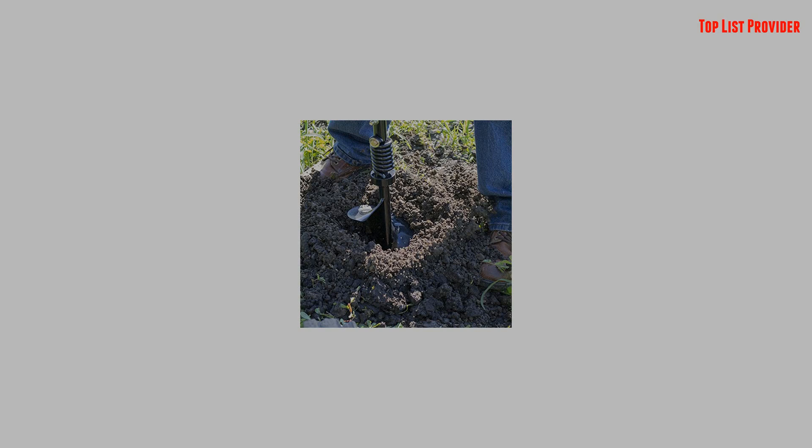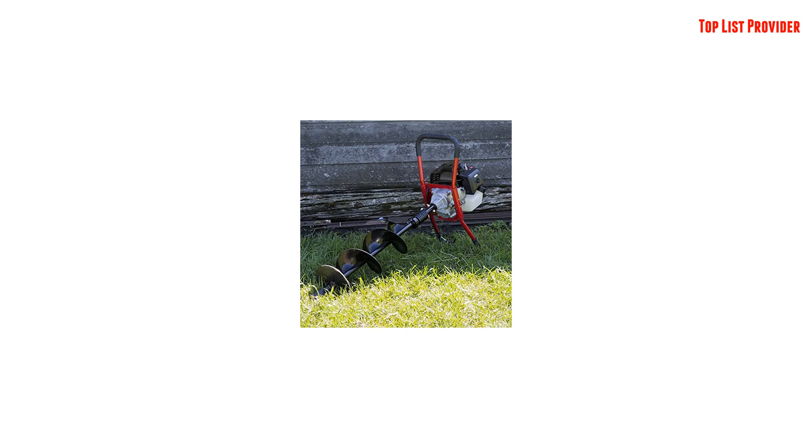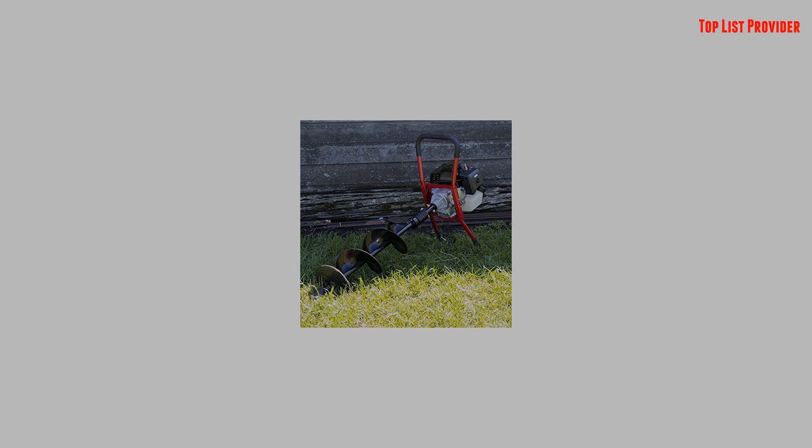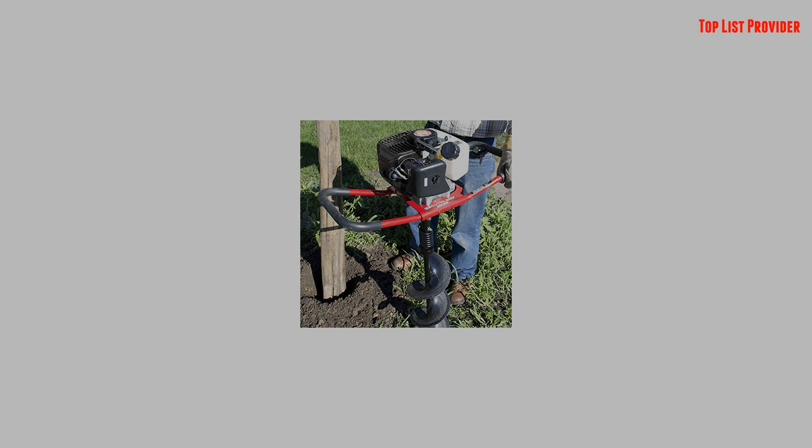Say goodbye to manually digging post holes thanks to the Southland Earth Auger. This auger is lightweight, powerful, and easy to use. With easy assembly and convenient manual recoil start, the Southland Earth Auger can start drilling holes in no time.